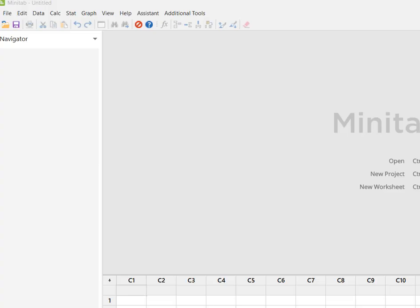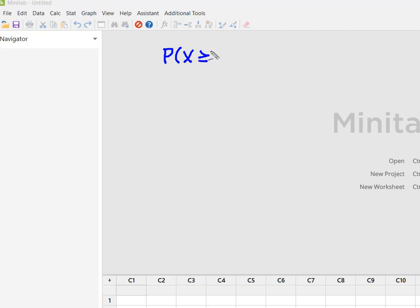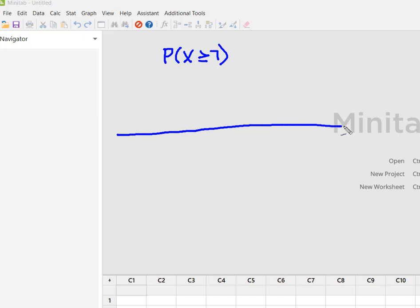Before we get started, we need to figure out what our input constant is going to be. We're finding the probability of seven or more dragons that can breathe fire. I'm going to draw a line showing I have between zero and twenty successes, and I want seven.